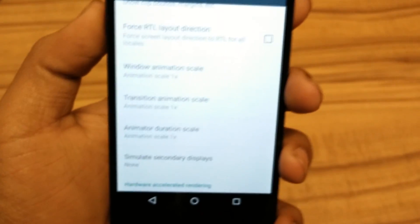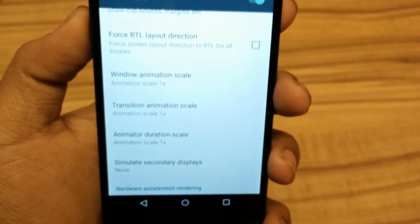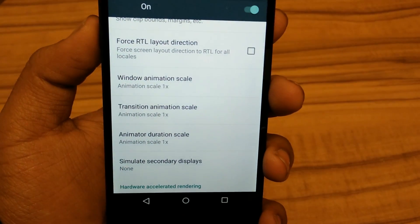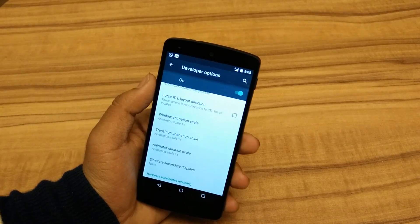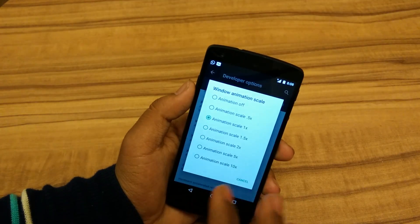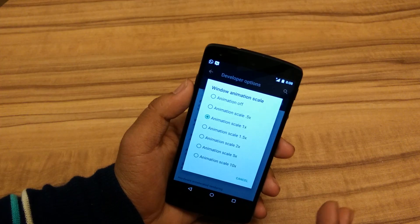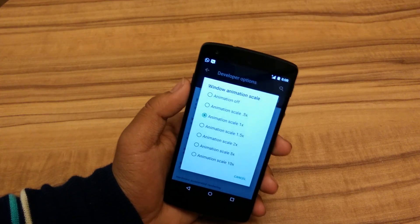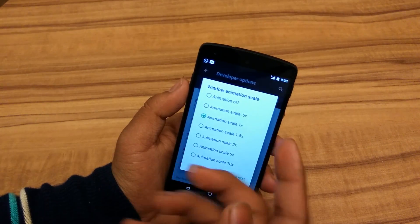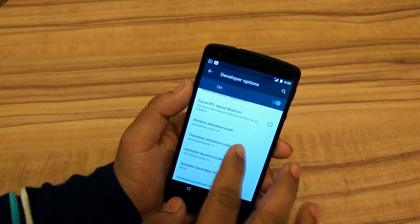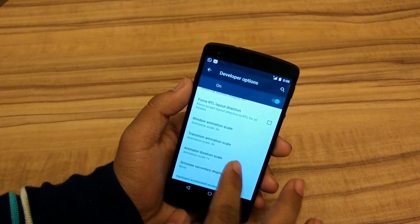You can see these three animation scales: the Window Animation Scale, the Transition Animation Scale, and the Animator Duration Scale. What you want to do is set those animations to 0.5x if you want a bit more speed, or turn them off completely if you want maximum speed. I just turned them off because I want a little bit of animation.